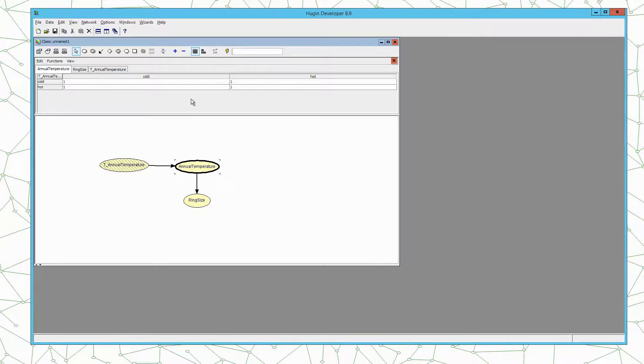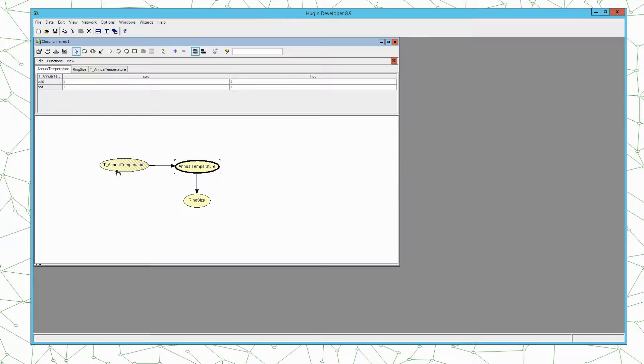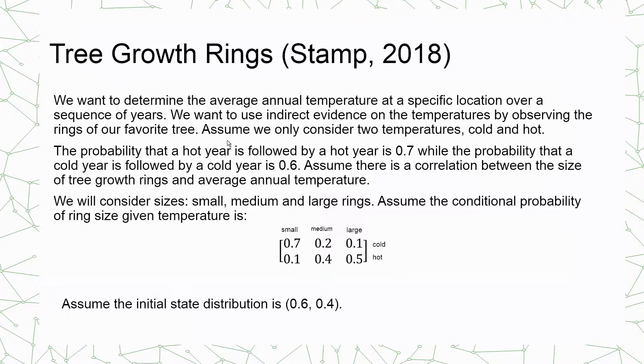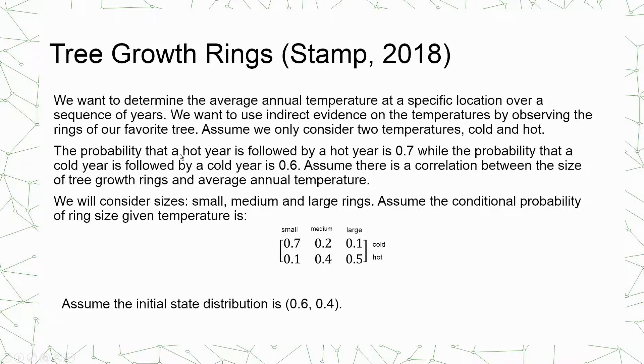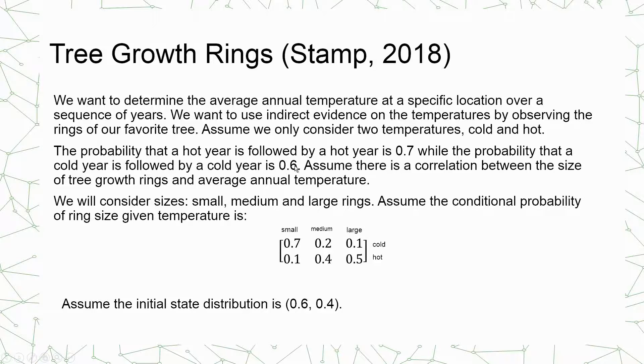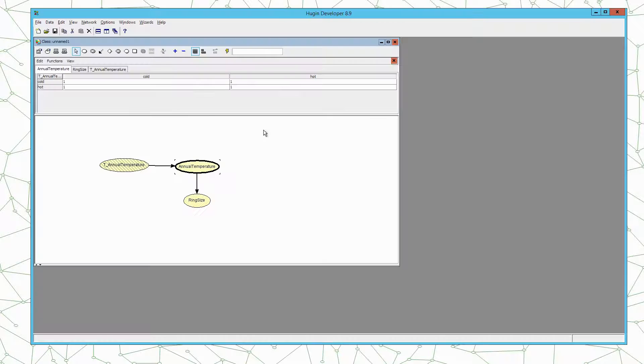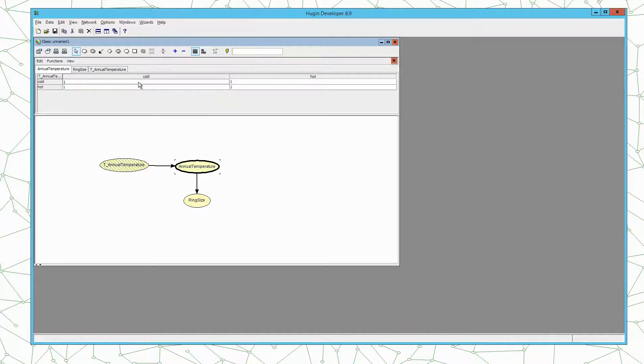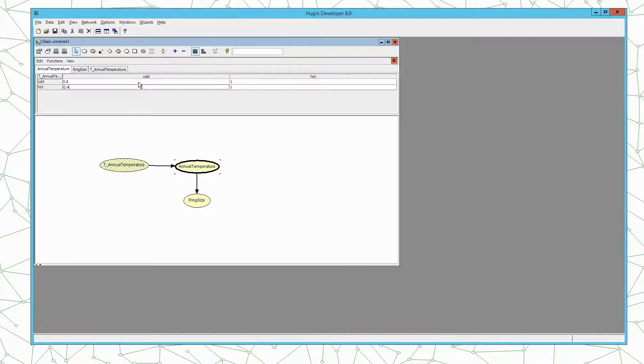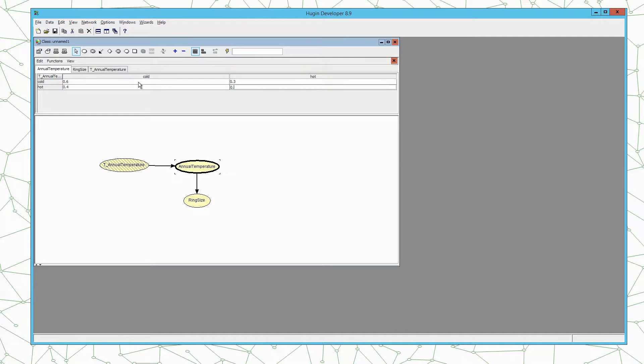Next we have to define the transition matrix or the transition conditional probability table from one time step to the next. And here it is such that a hot year is followed by a hot year with 70% while a cold year is followed by a cold year with 60%. This means this number here should be 0.6, 0.4 and here 0.3, 0.7.